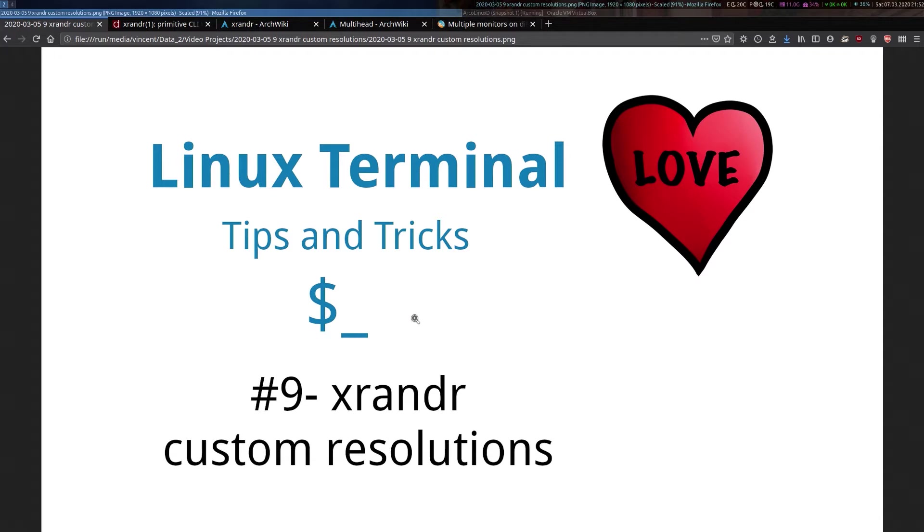This resulted in them not being able to set the native resolutions on their display because it wasn't coming up as an option in whatever tool they were using to set up their screens in their desktop environments.